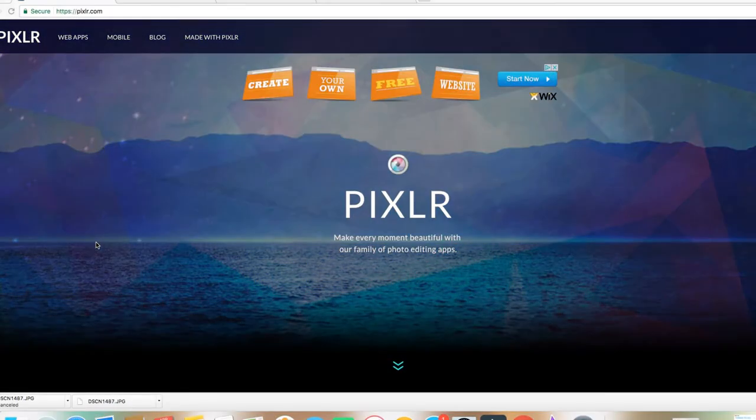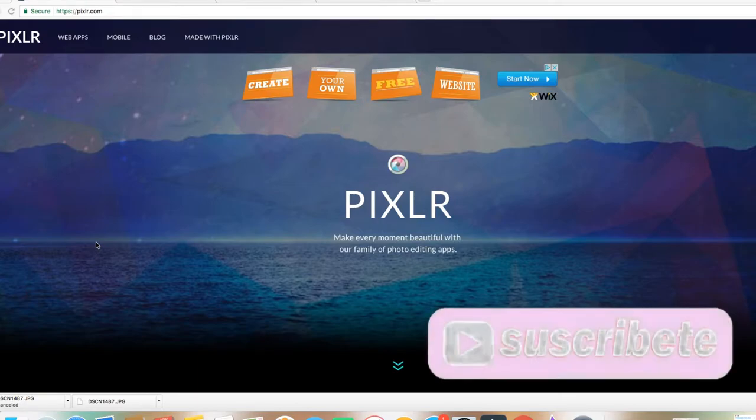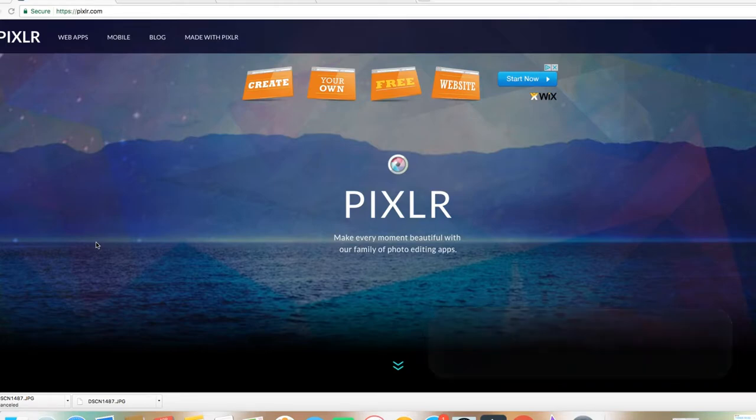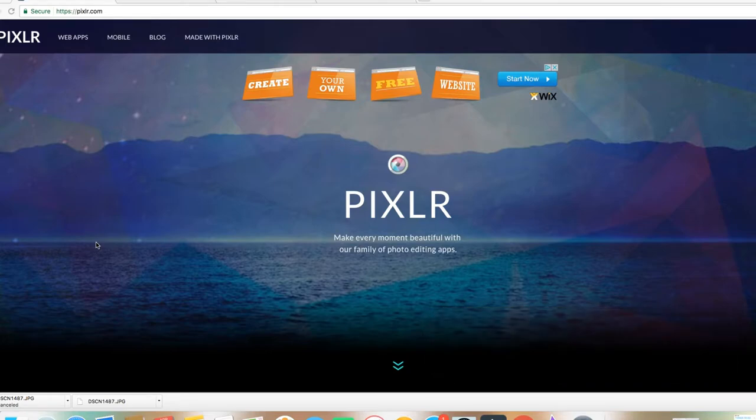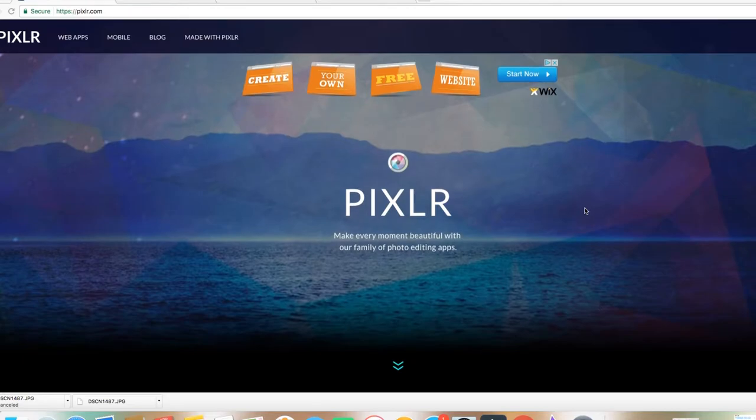Vamos a empezar con el tutorial del día de hoy. Hoy les voy a enseñar a cómo hacer sus titles y darle como shadows, highlights y todo eso a sus fotos, a sus títulos para que ustedes los puedan hacer más bonitos para sus thumbnails, sus miniaturas para sus videos de YouTube.